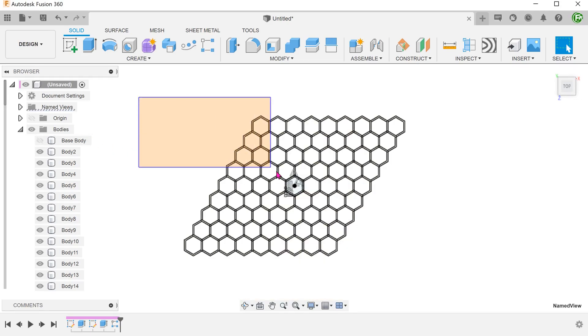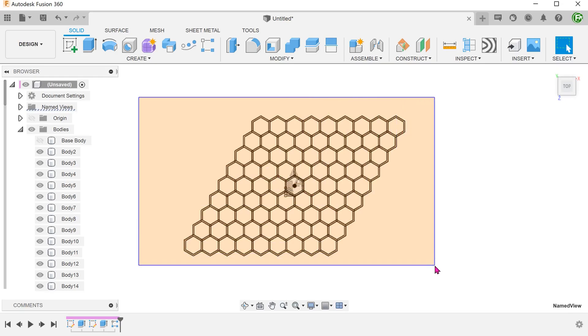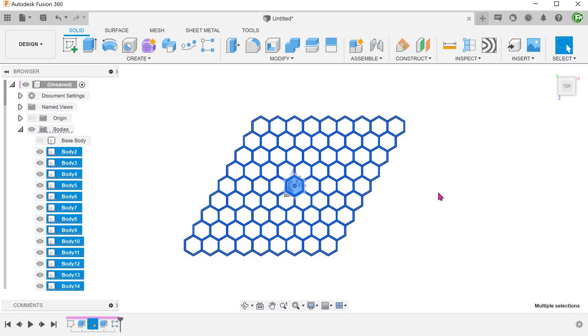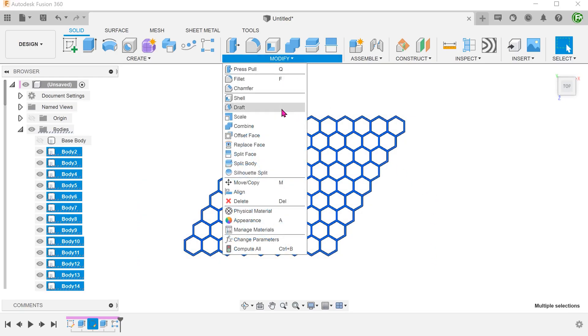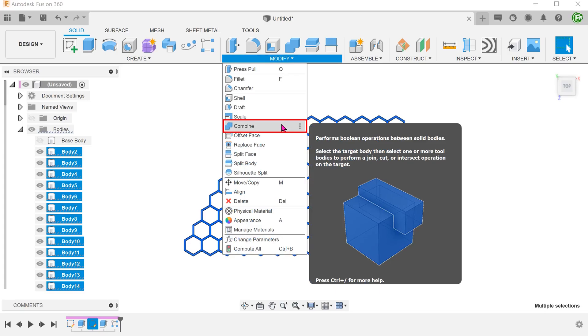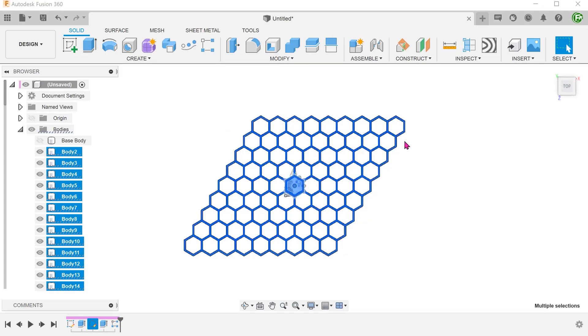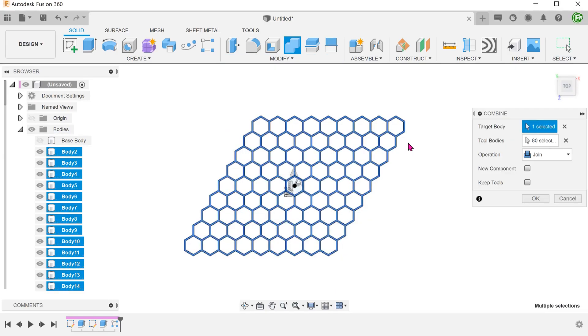Box select all the honeycomb bodies. Go to modify, combine. Set the operation to join and combine all these bodies into one.